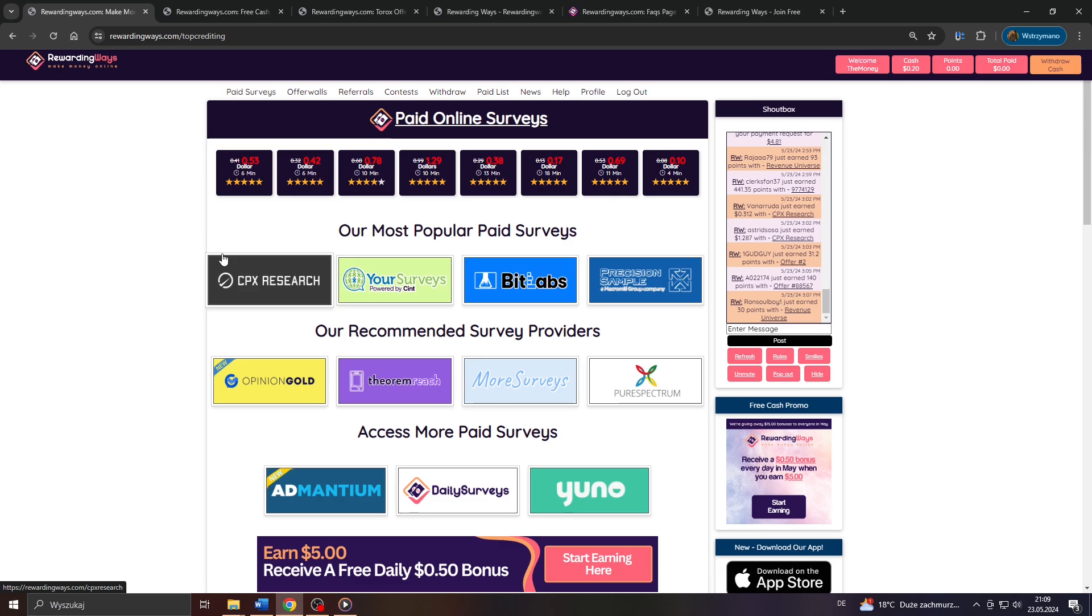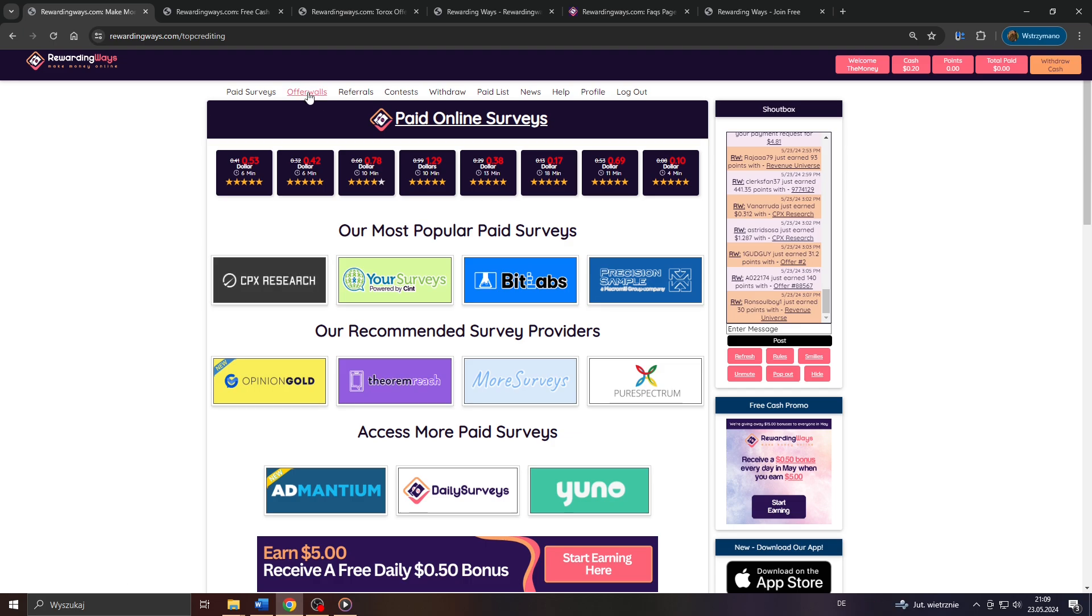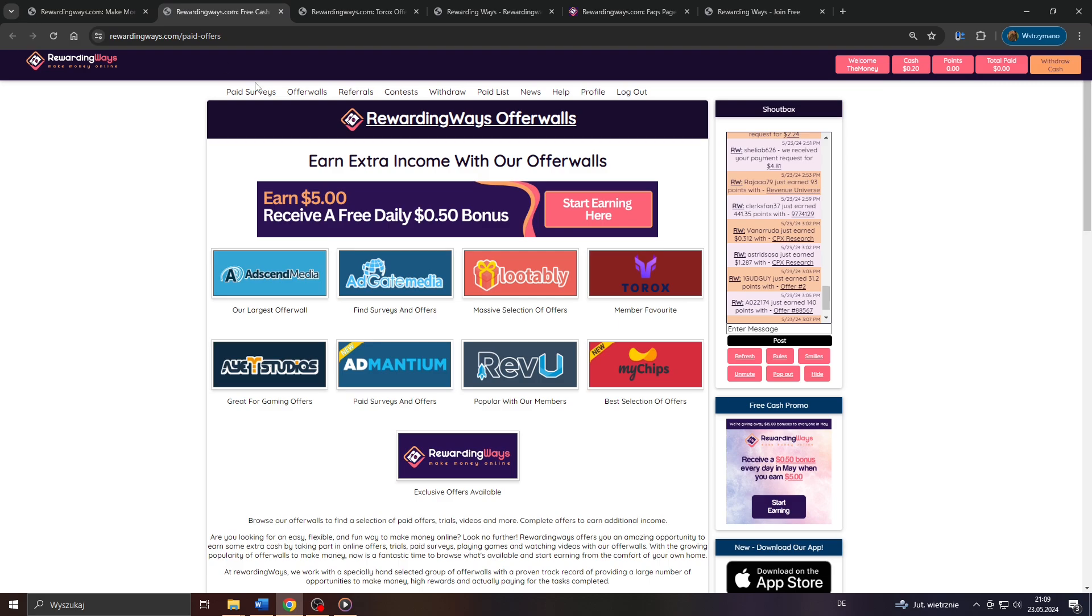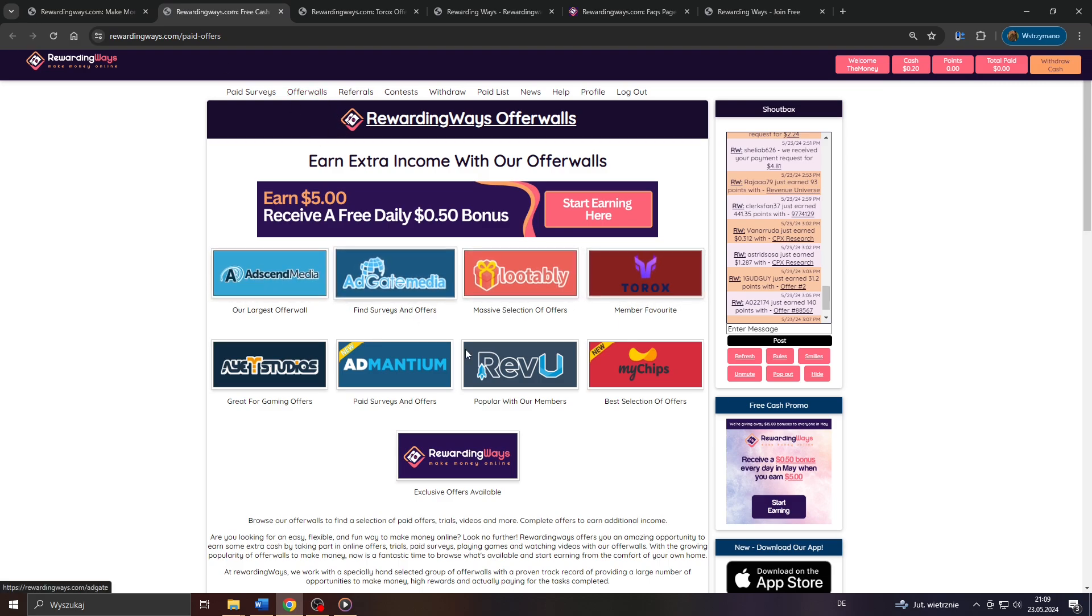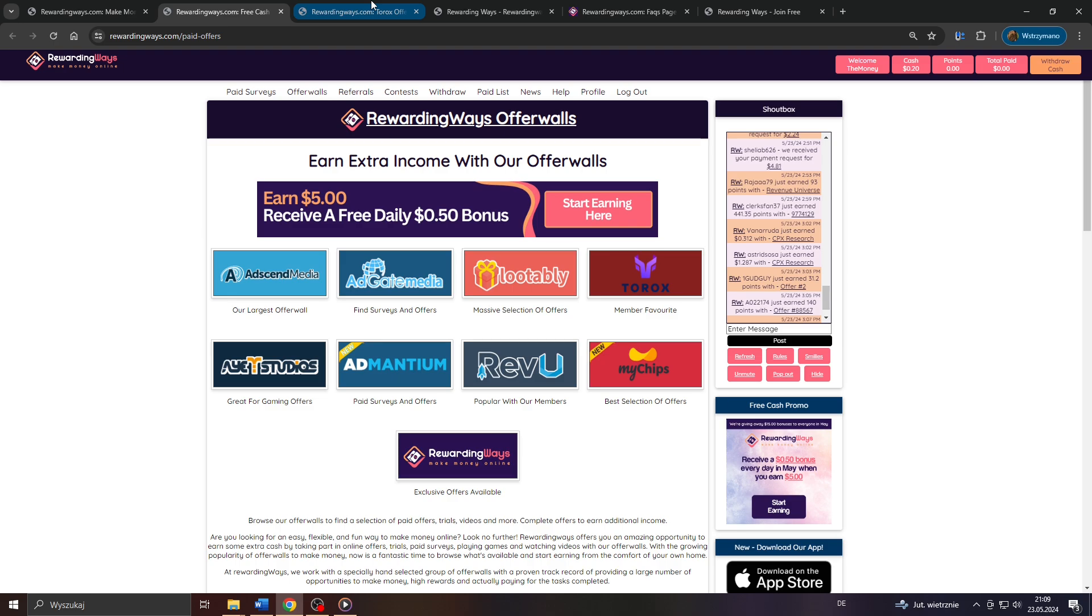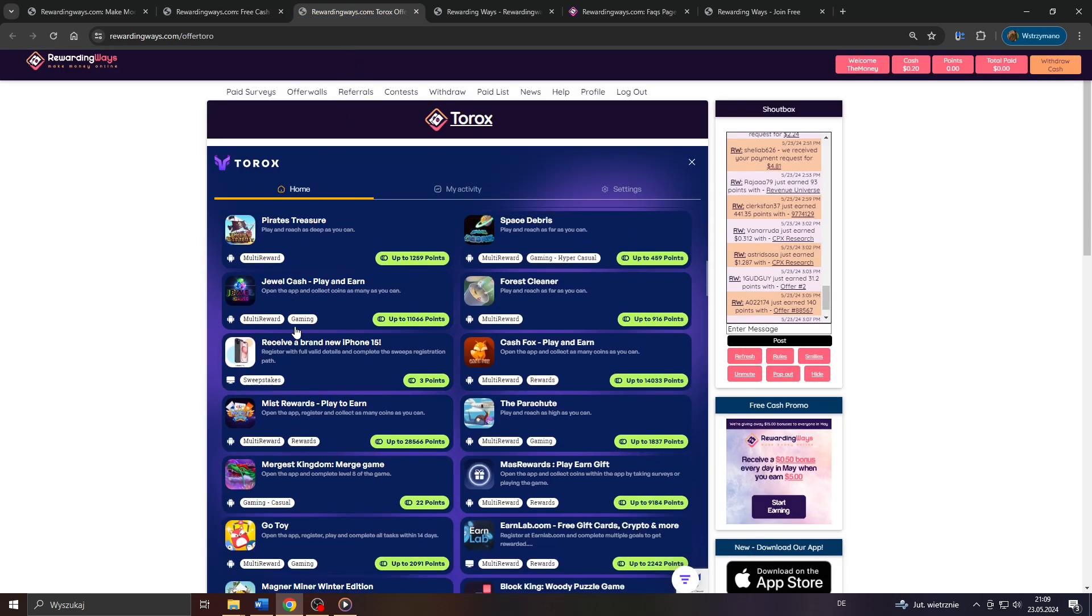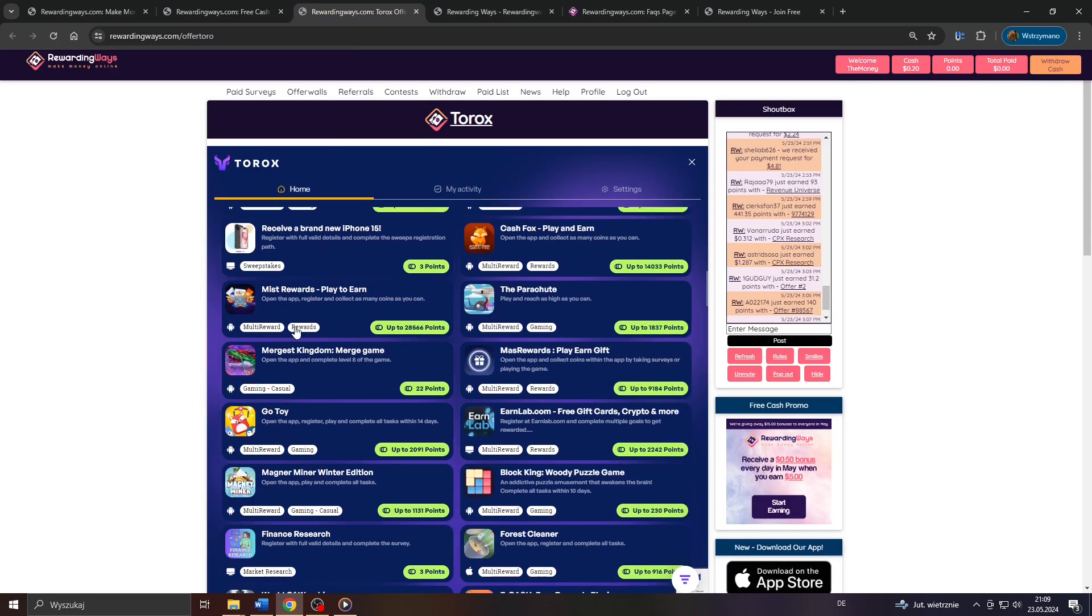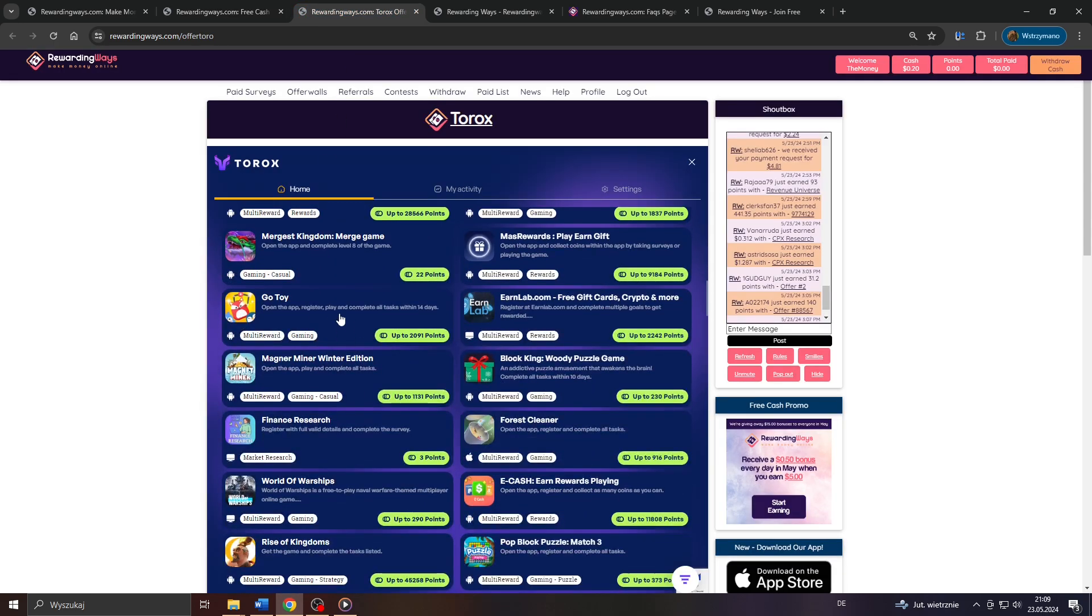What about the offers and trials, then, they feature here on Rewarding Ways, you might be asking? Well, to answer your question, let us take a closer look at them. Head over to the offer wall section inside your account. Select the offer wall you would like to go with, like, for example, Torx. And next, browse through the list of available offers below.